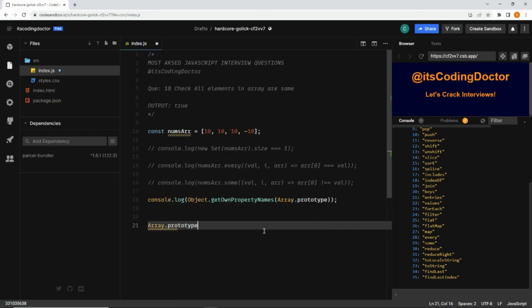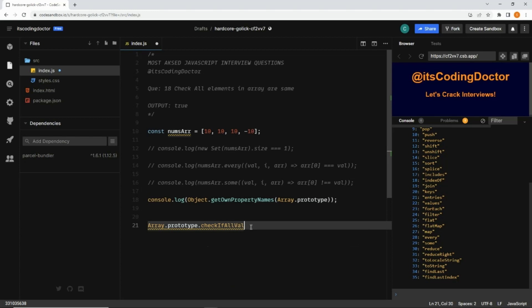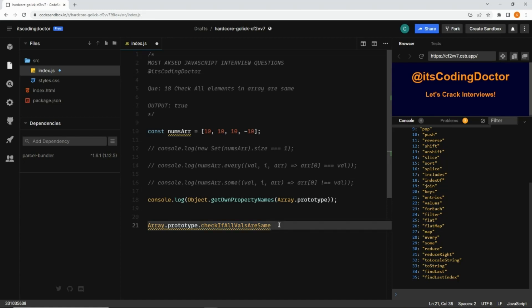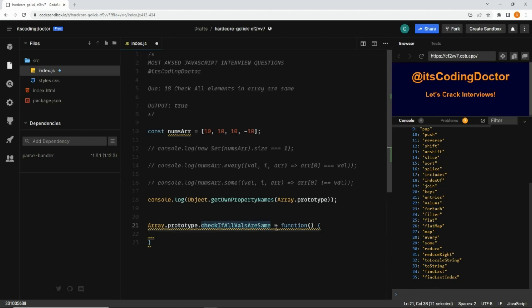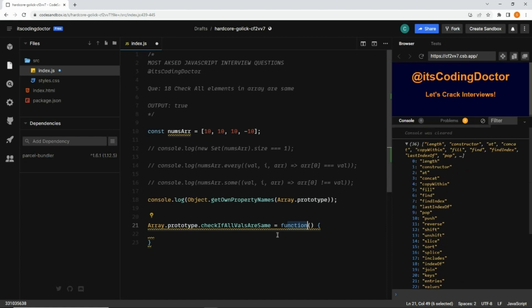All these methods are present on `Array.prototype`. To add our own method I can write `Array.prototype.checkIfAllValuesAreSame`. I know this method name is long — you can give it a shorter name, that's up to you. Then we assign a function to it. If I save it, you will see there will be 37 methods because we've added our custom method to `Array.prototype`.